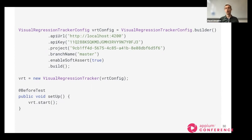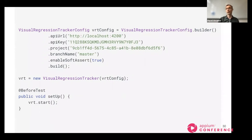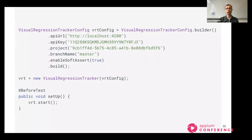You also provide the project so the service knows where to store the image, and the branch, which determines where the changes will be stored. As we are just starting, the main branch for us is master — this will be our first branch to make all the screenshots and accept the baseline. Then we change this branch to correspond to the branch we're currently on in our version control system. The enable soft assert option allows tests to keep running through without failing, so you can accept all the baseline first.